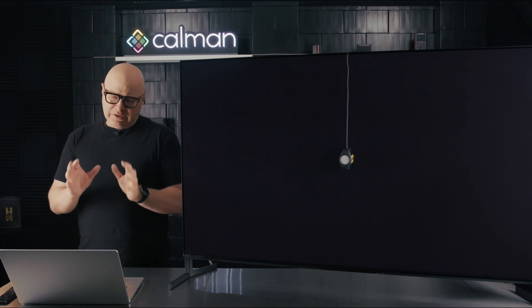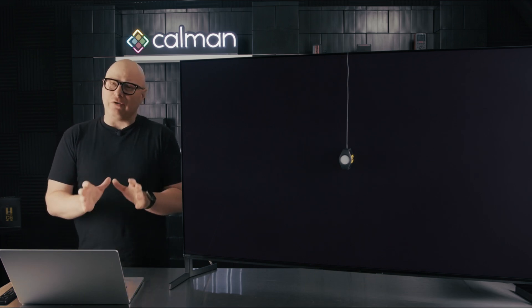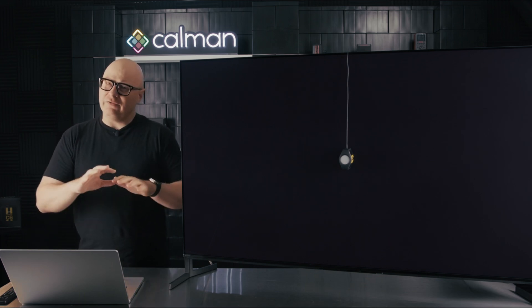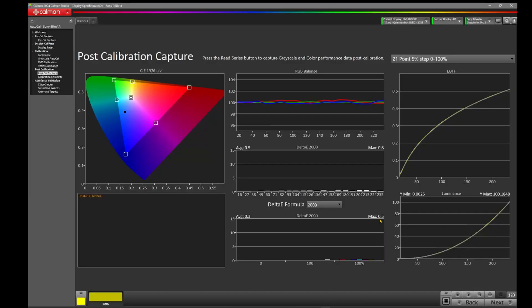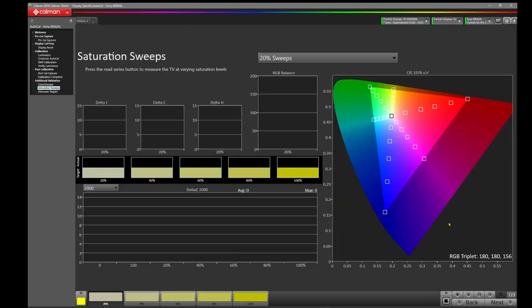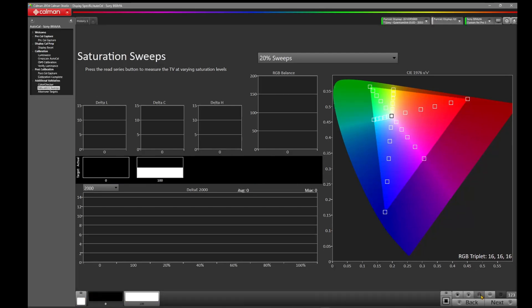Now, again, we're only measuring the outer portion of the BT709 target here, so what I'd like to do is come over to the saturation sweeps, and I'd like to take a quick moment to see how our inner portion of the color gamut is being mapped after the calibration process. So we're going to hit read series here down in the bottom right, and let's take a look at where we are.